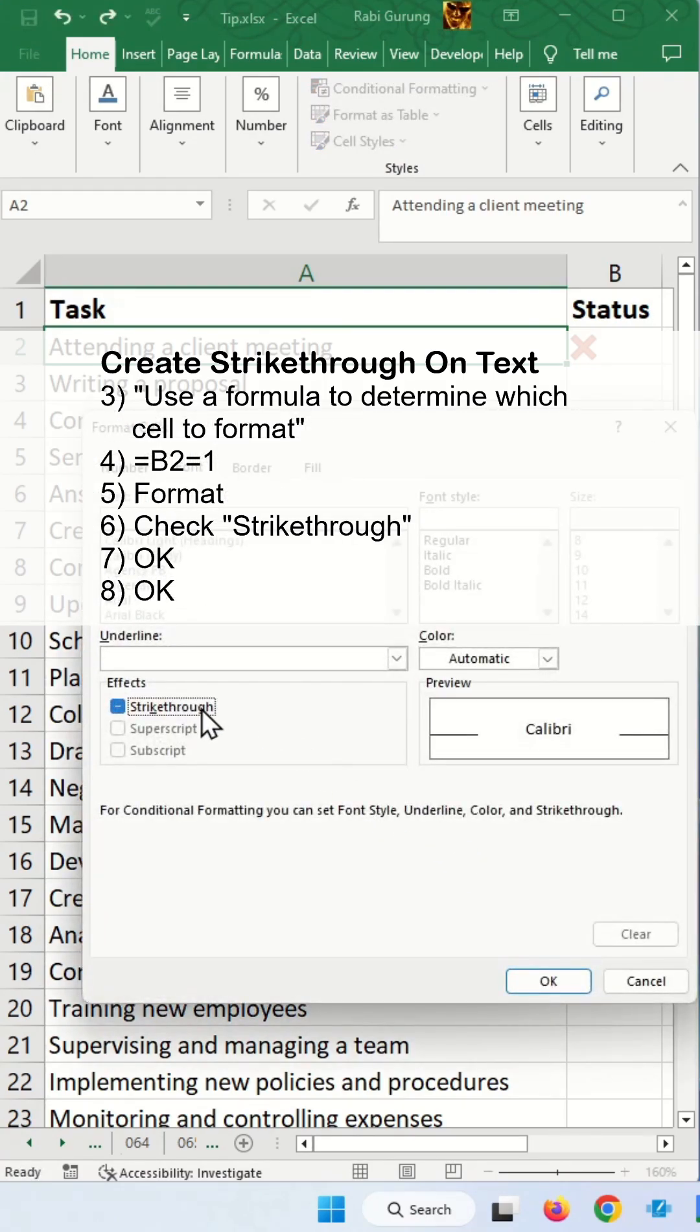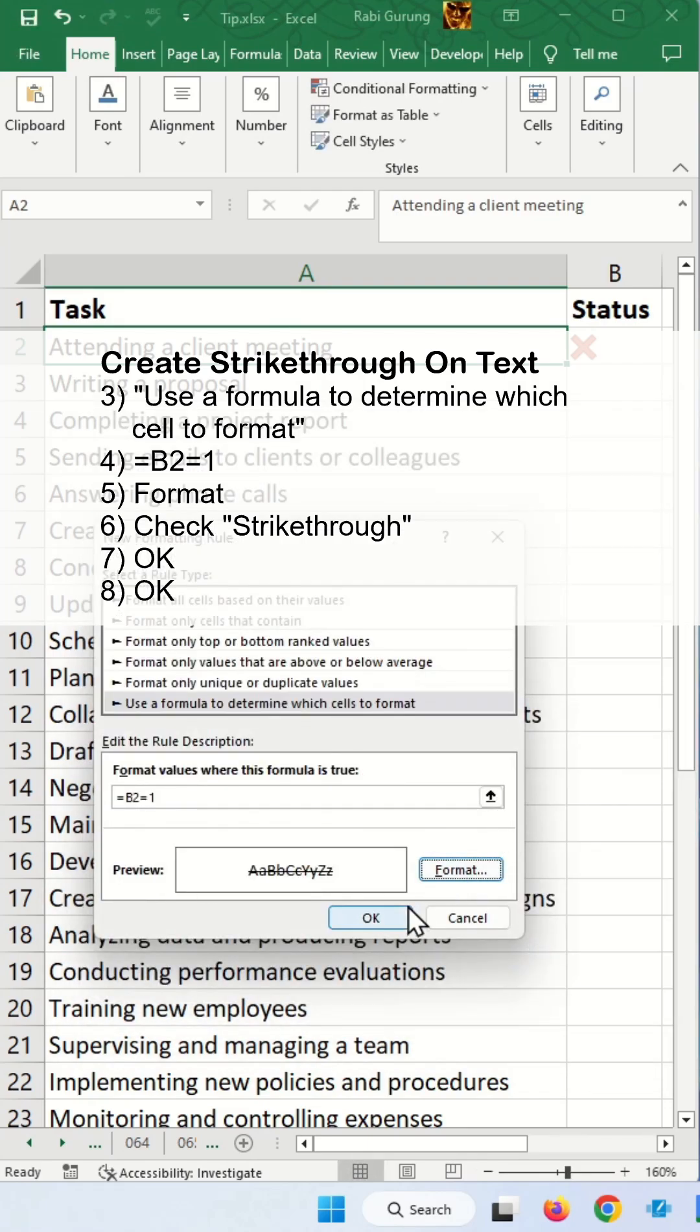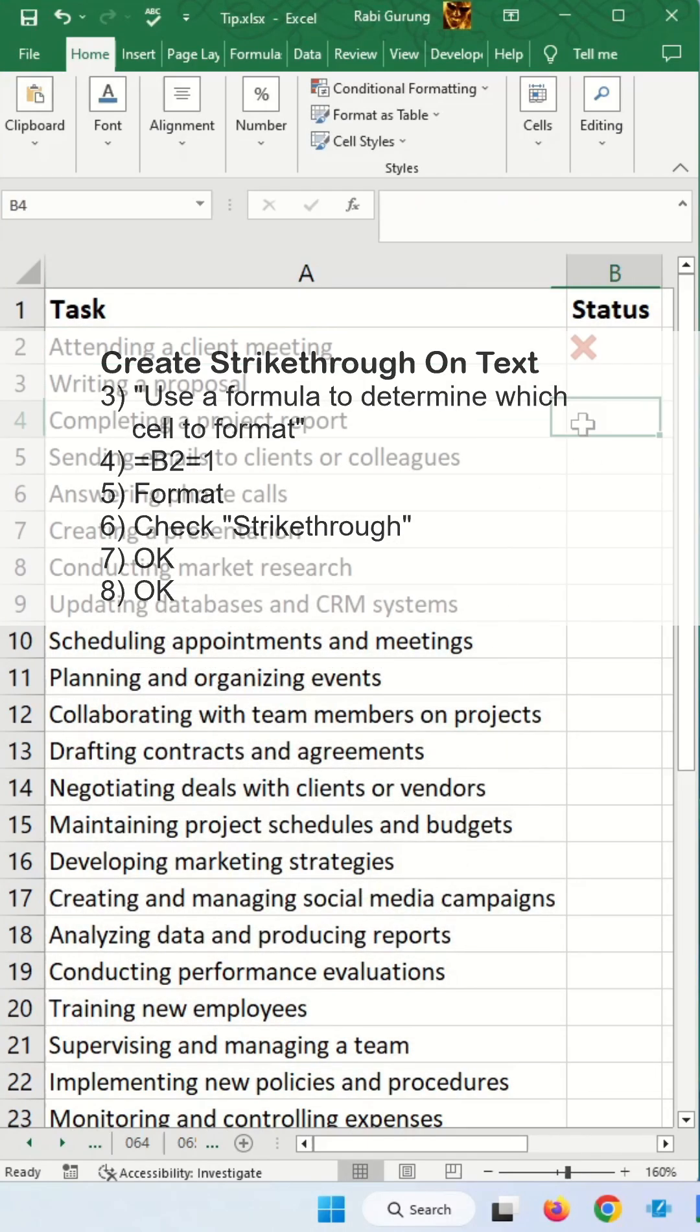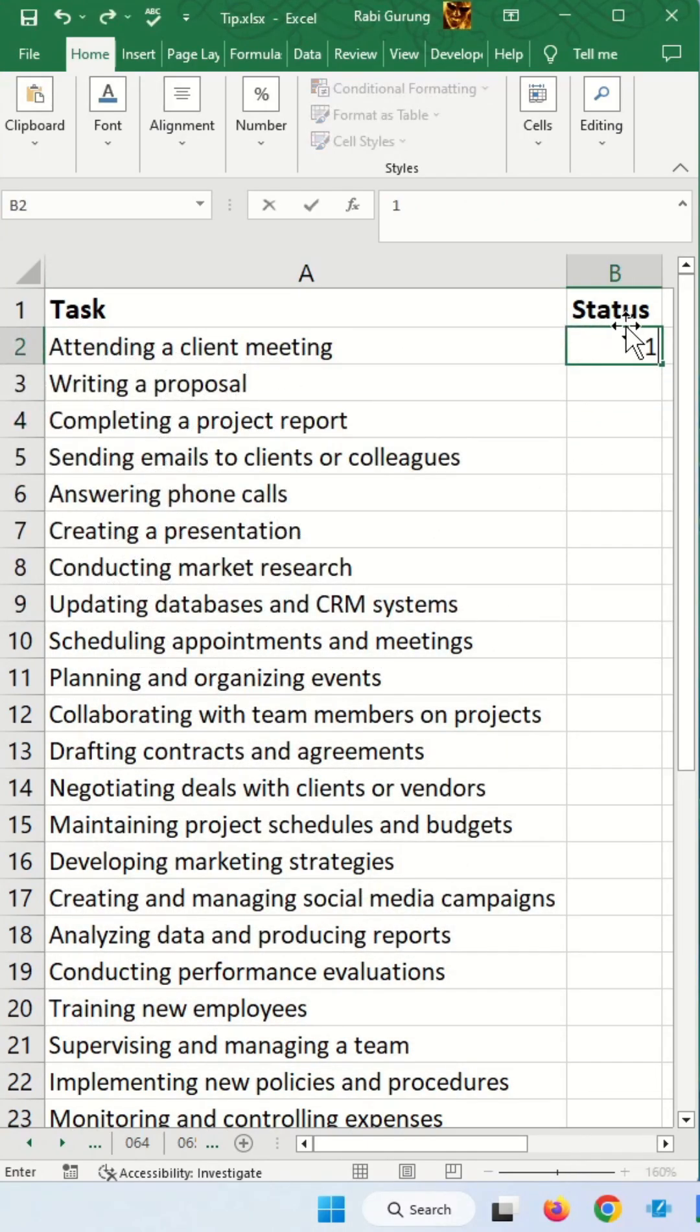Go format, strikethrough, OK. OK, now you can see that this is working now.